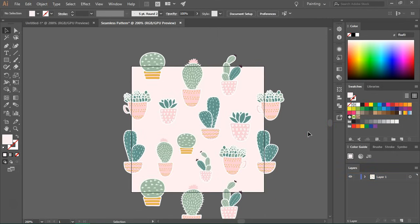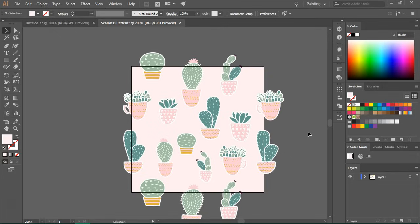So I usually save a copy of the pattern at this step in case I might want to go back and edit it. But right now we are going to create a pattern swatch.